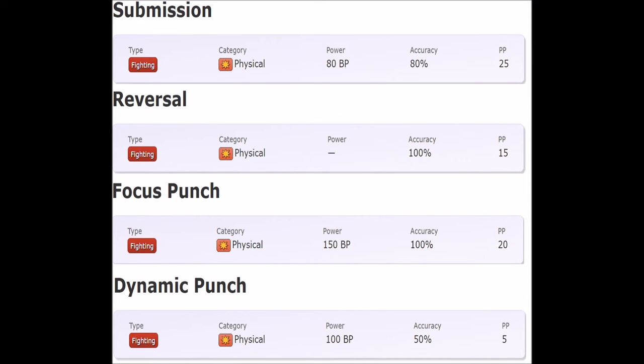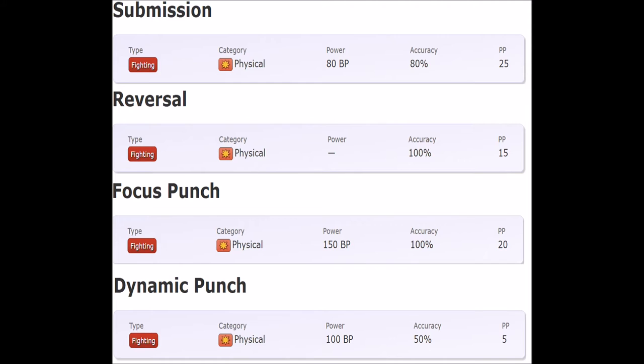From generation one through three, we got Submission which was generation one. That was your only move, the only hitting move of 80 base power and 80% accuracy - really awful. This was your go-to fighting type move. In generation two we got Reversal, which was the only hit you got for Heracross.